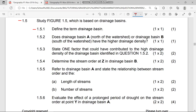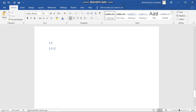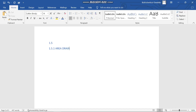Question 1.5.1. The very first question says to find the term drainage basin. What is a drainage basin? As I told you in our lesson video for drainage basin geomorphology, I gave you a definition there. A drainage basin is an area drained by a river and all its tributaries.